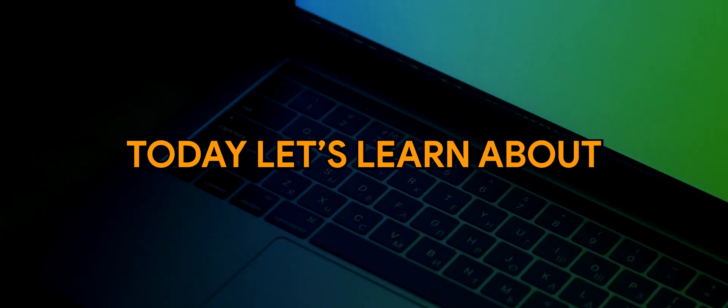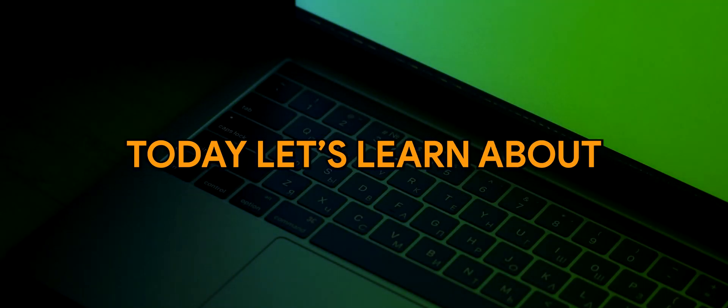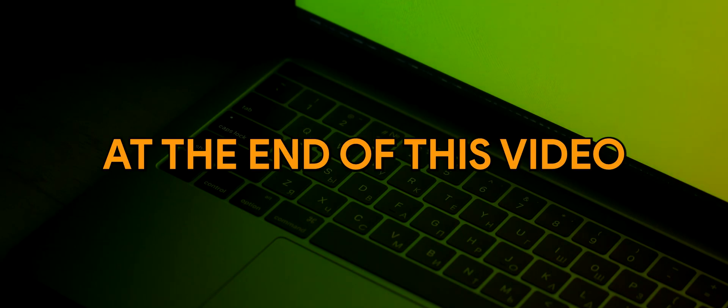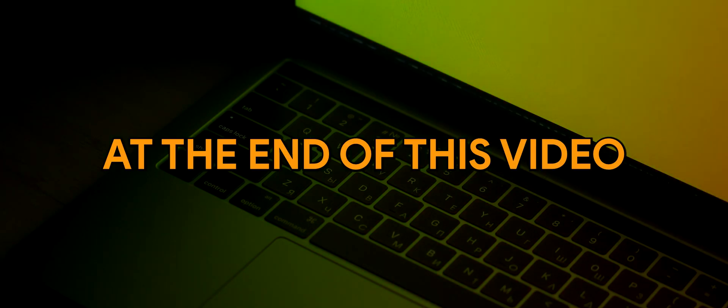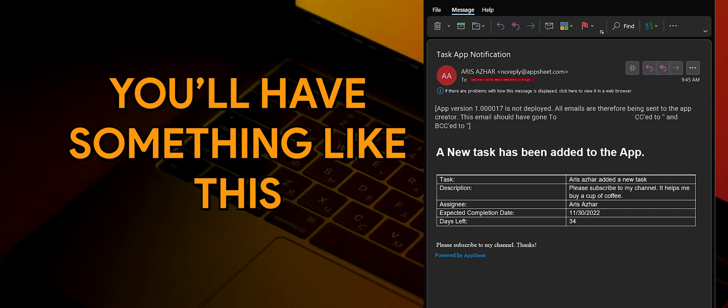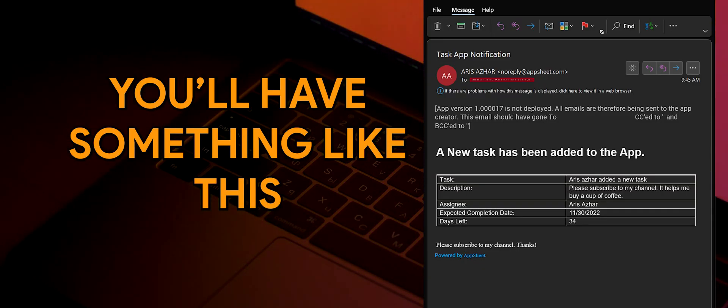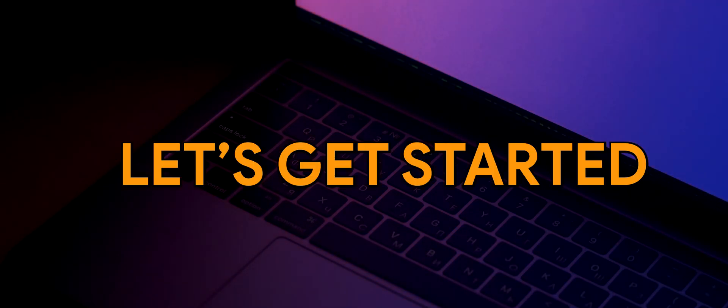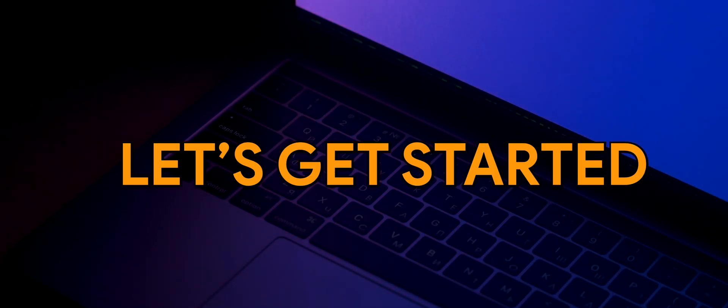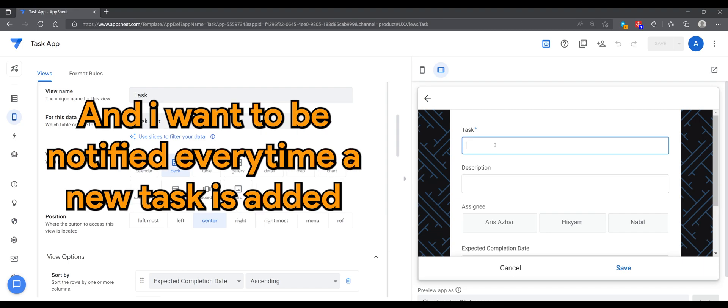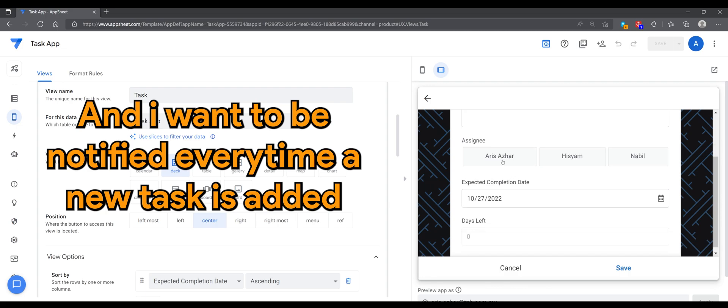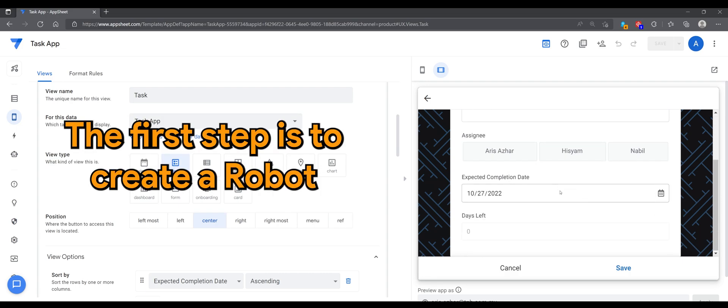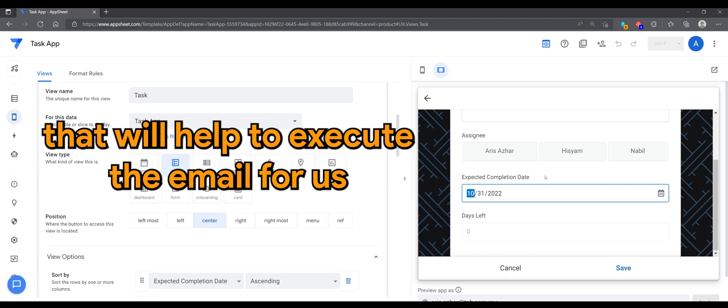Hello, today let's learn about email automation. At the end of this video you'll have something like this. Let's get started. So I have an app that monitors my team's tasks and I want to be notified every time a new task is added. The first step is to create a robot that will help us execute the email.